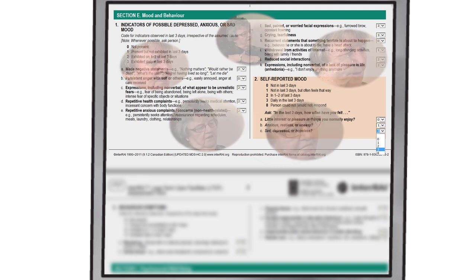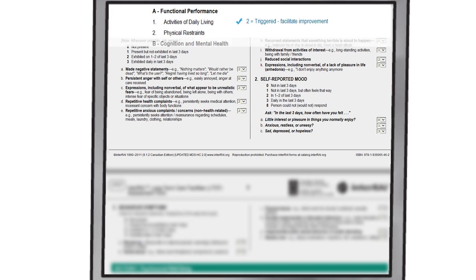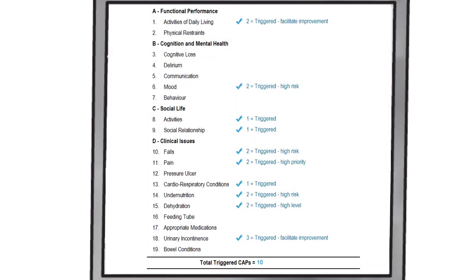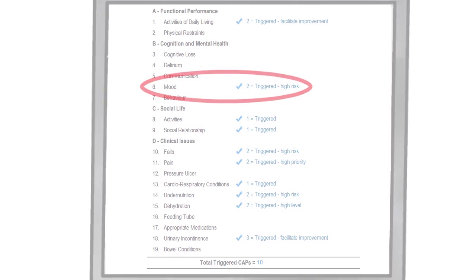Once the assessment is completed electronically, a number of clinical outputs are automatically generated. These clinical outputs can then be used to support care planning for Jane. For example, the information Karen collected about Jane in the section of the assessment on mood triggered the clinical assessment protocol for mood.